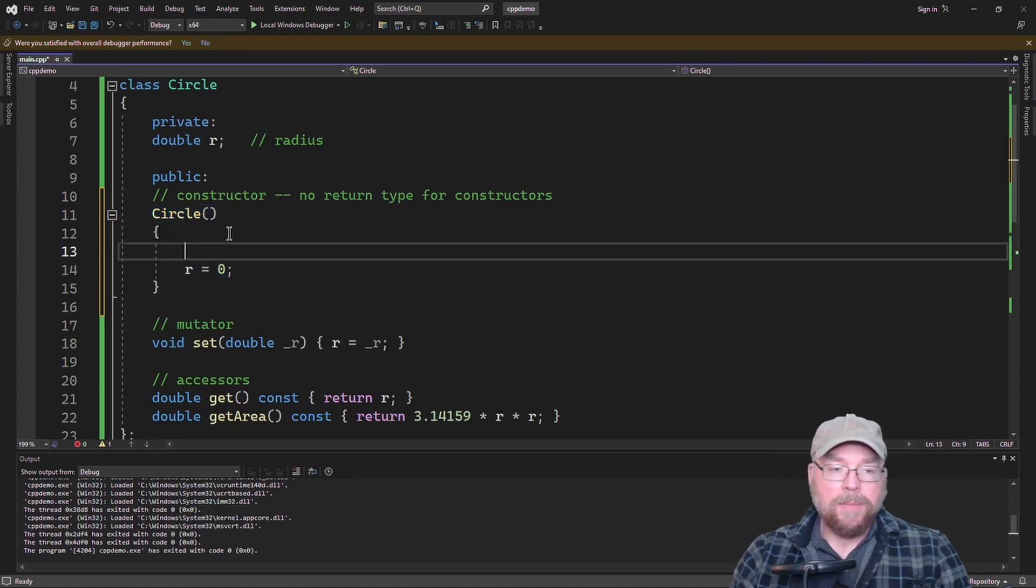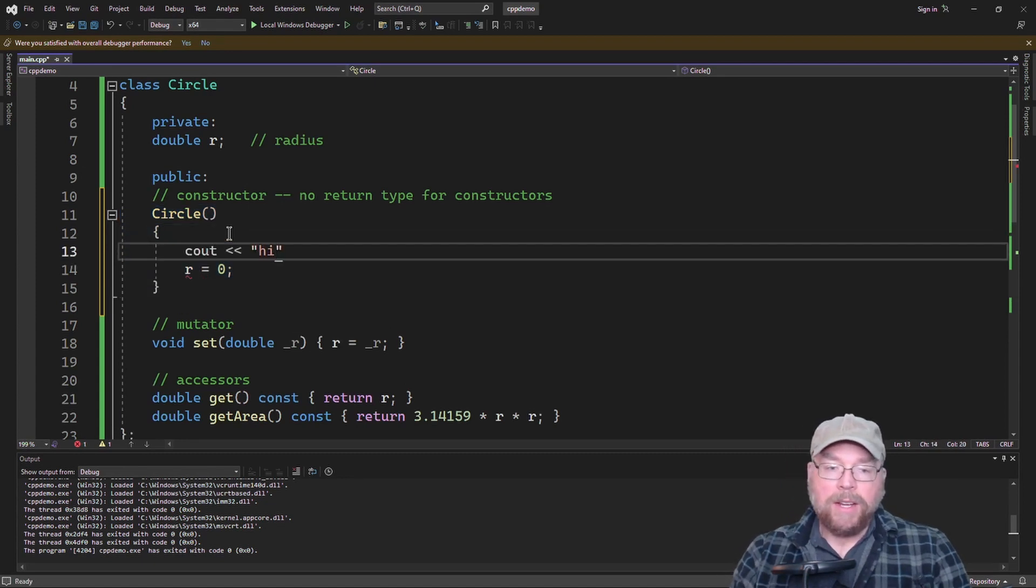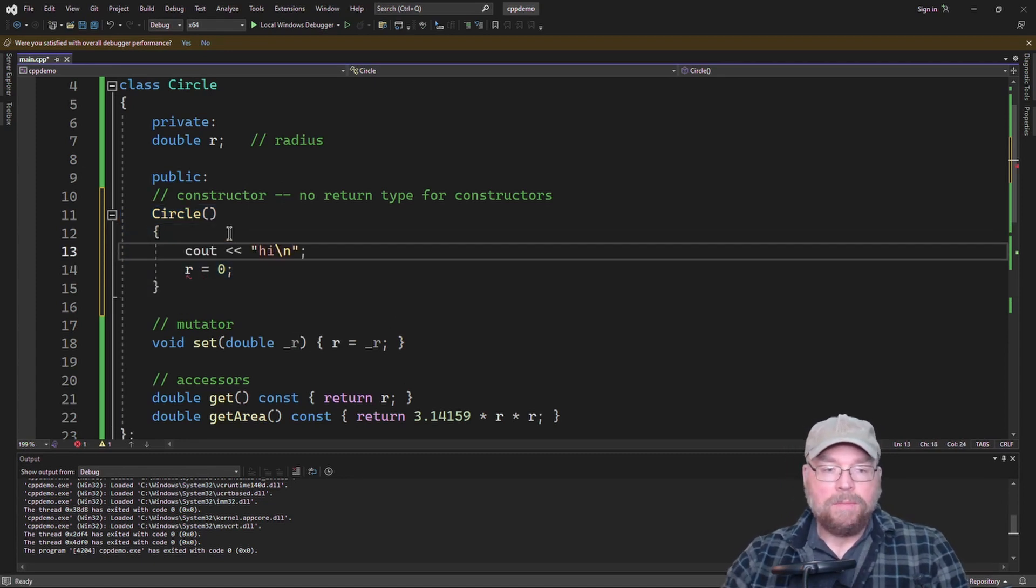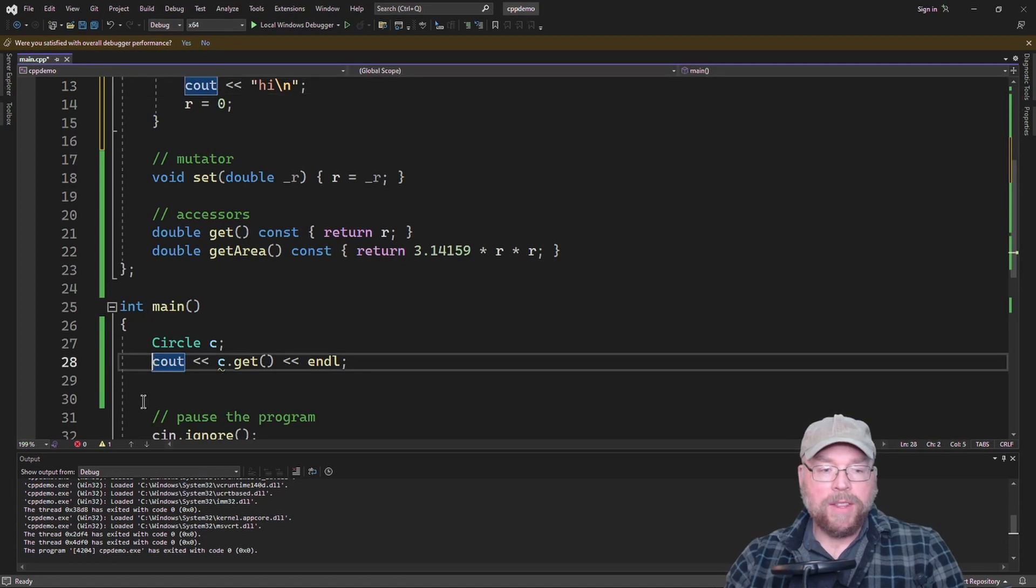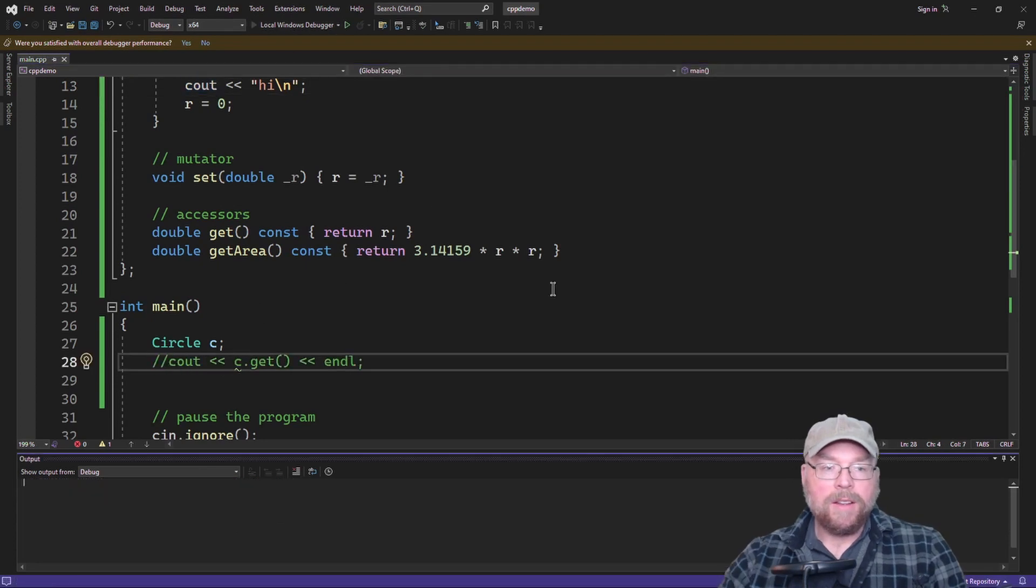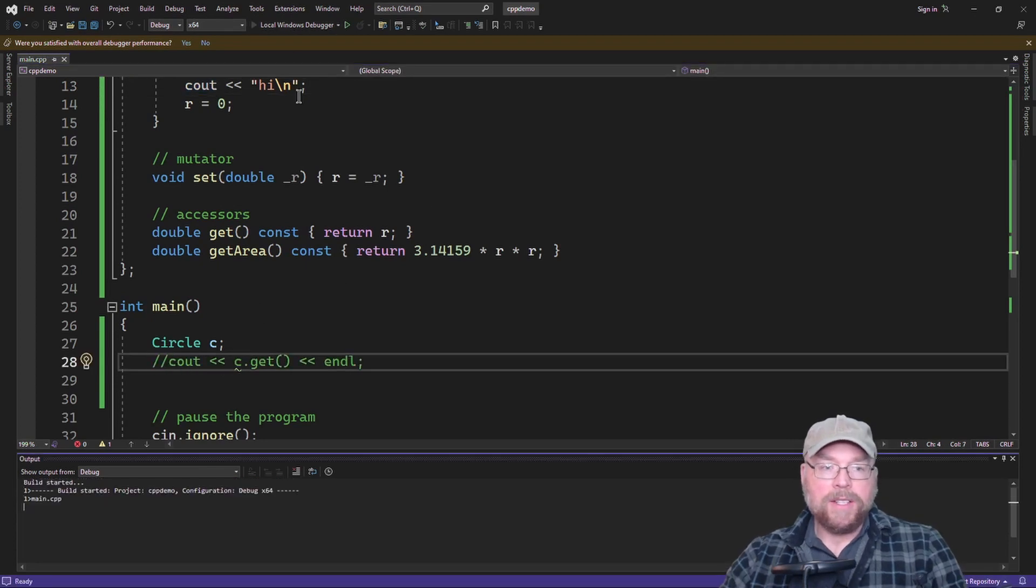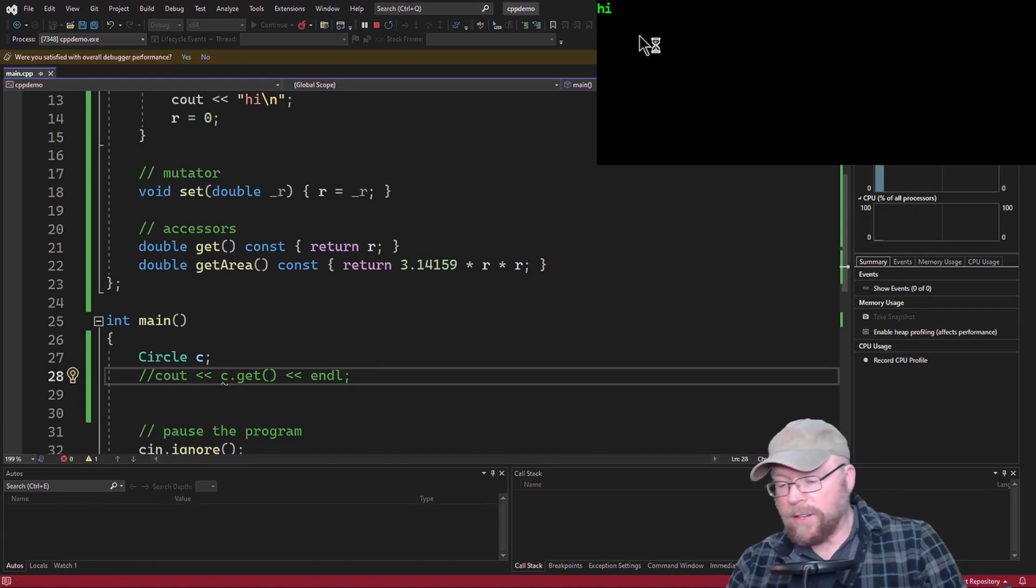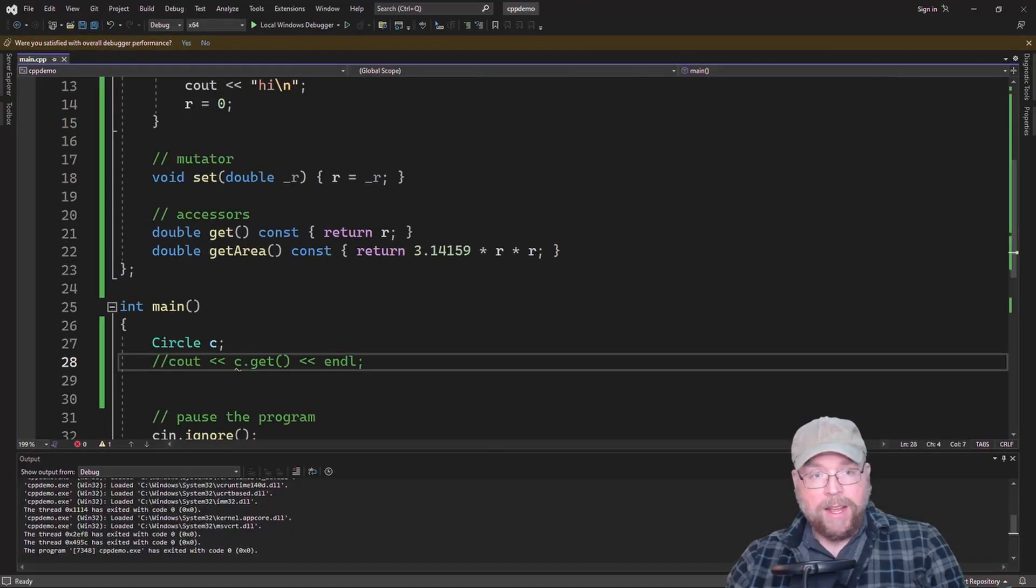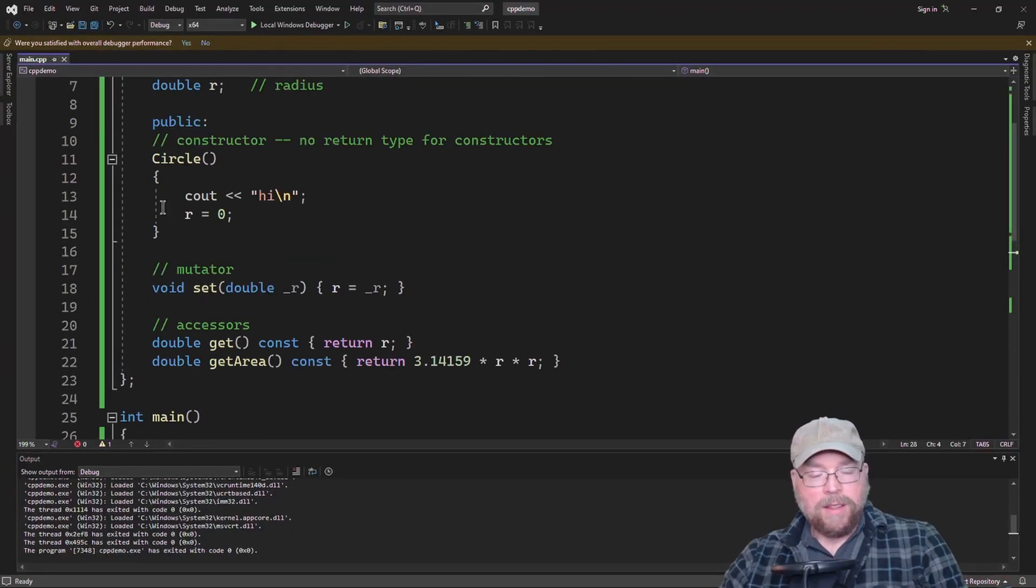So you'll see, when I execute this, you're going to see that even though I don't do anything else, you're going to see that high there, because it gets automatically executed. If the high executed, then the r equals 0 is going to execute as well.